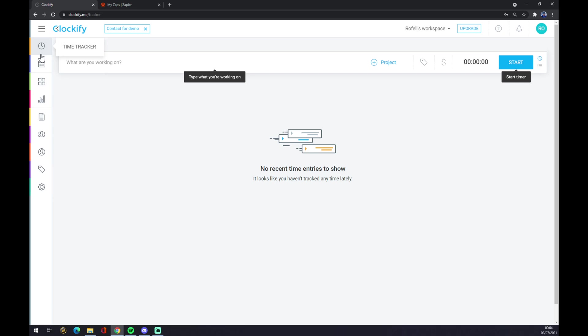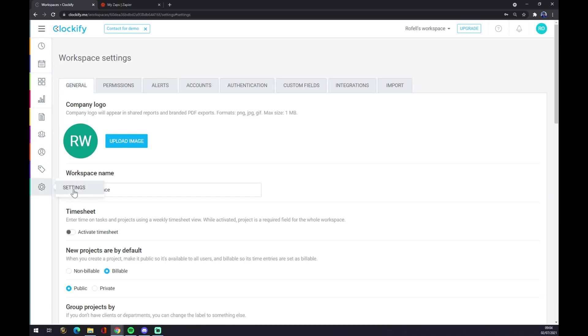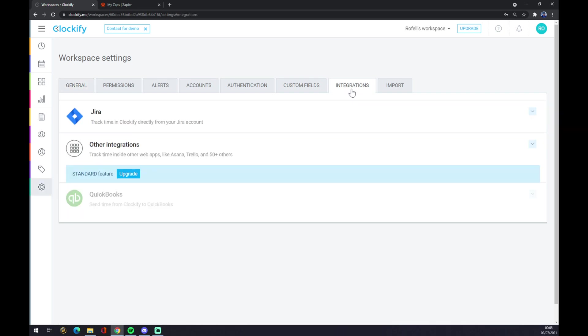We are interested in Settings, so we click on Settings. As you can see there's also a couple of options - let's go to the Integrations. The only three integrations that you can make at Clockify is through Jira, but for other integrations you have to upgrade the account.